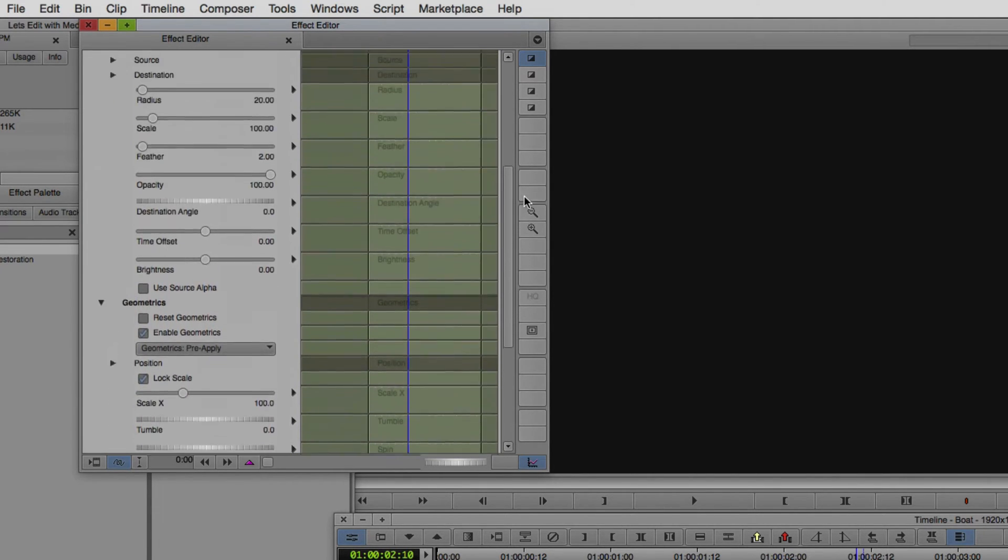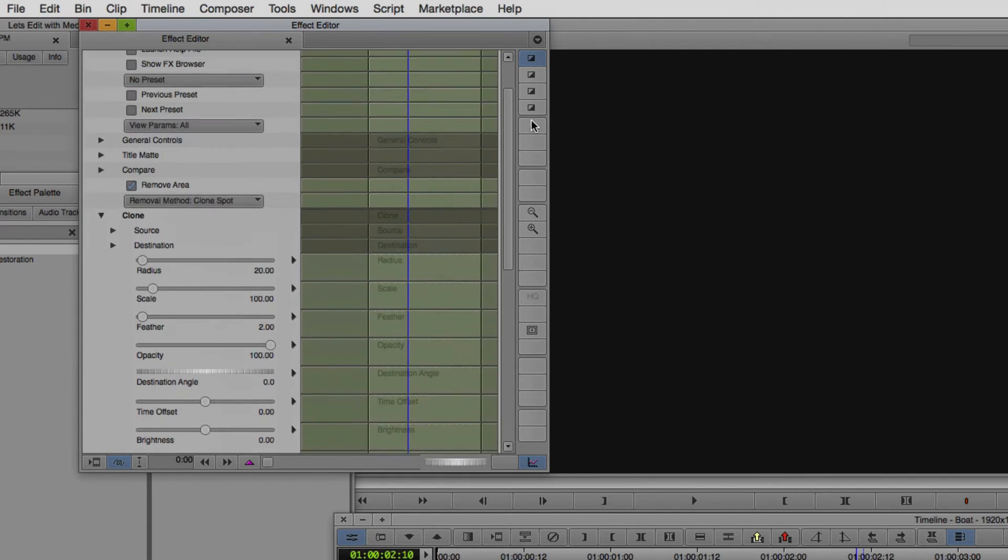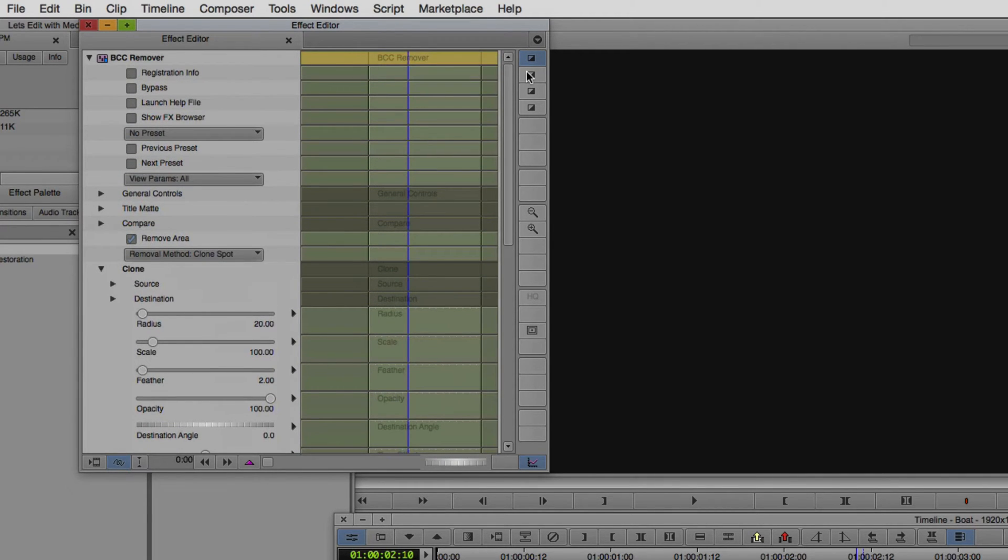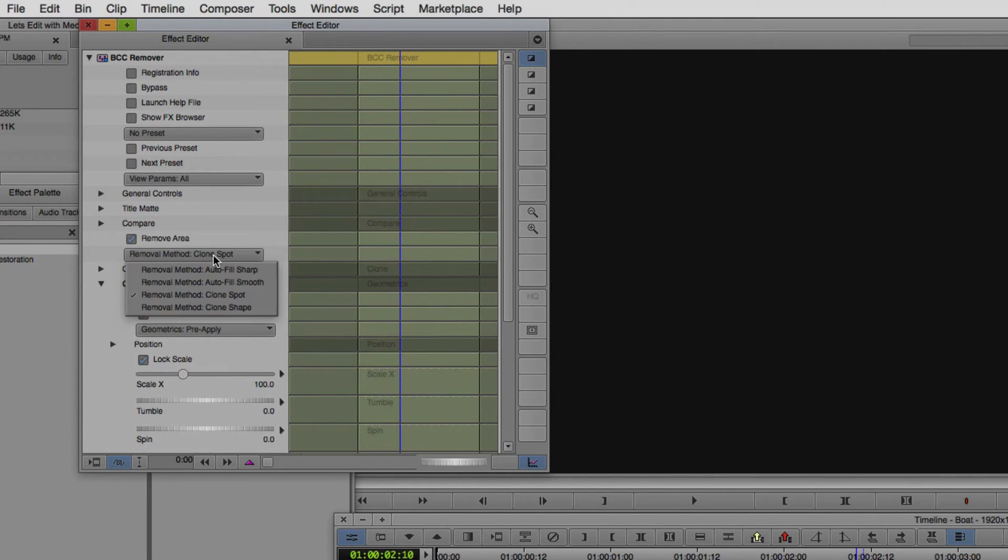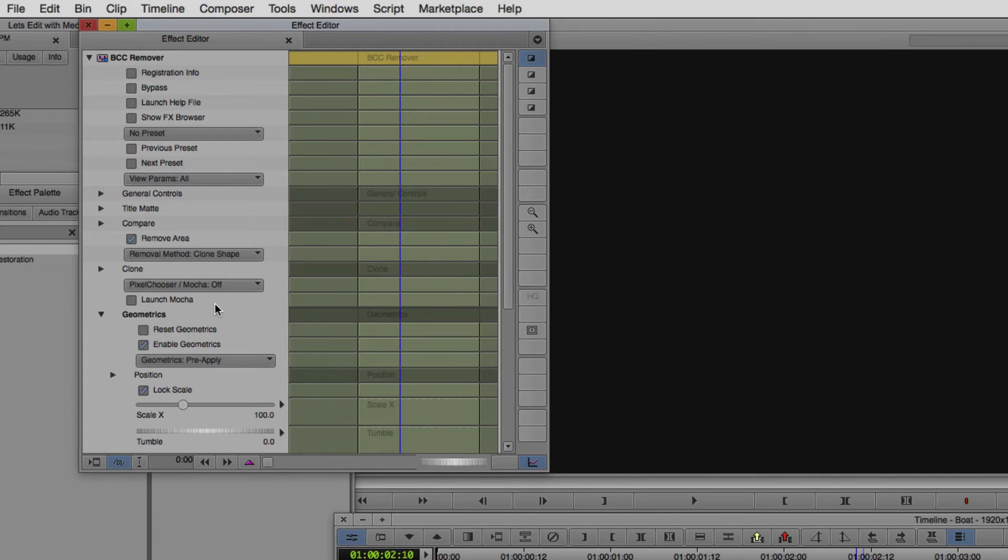The only problem is that at first glance, it's not part of this effect. It's not that it's not part of the effect, it's just that it's not part of this remove method, the clone spot. That is for a static shot. I want to use a clone shape.